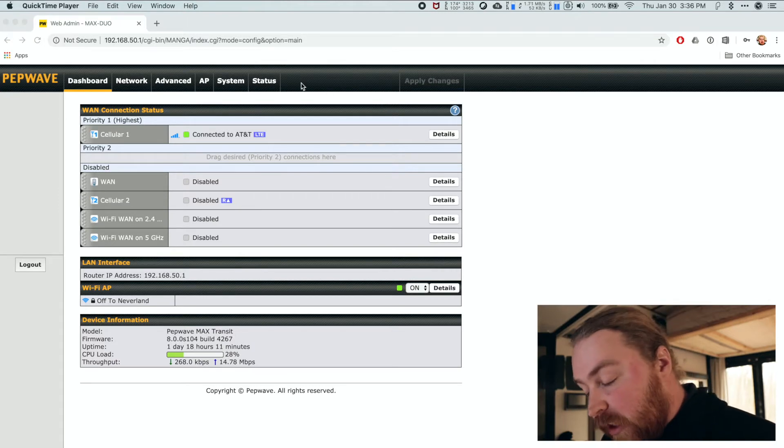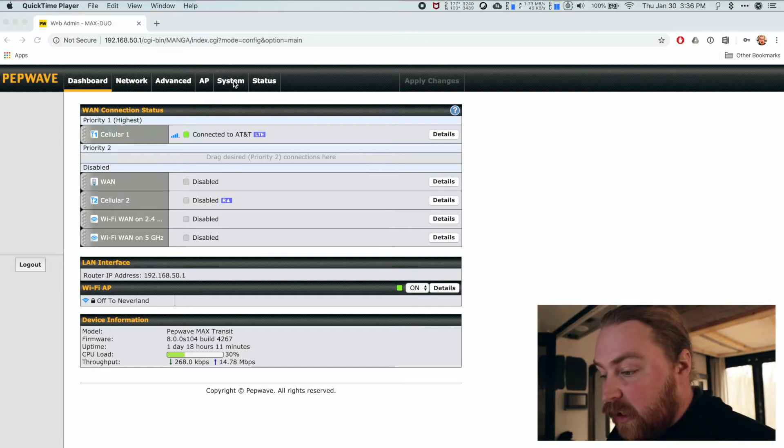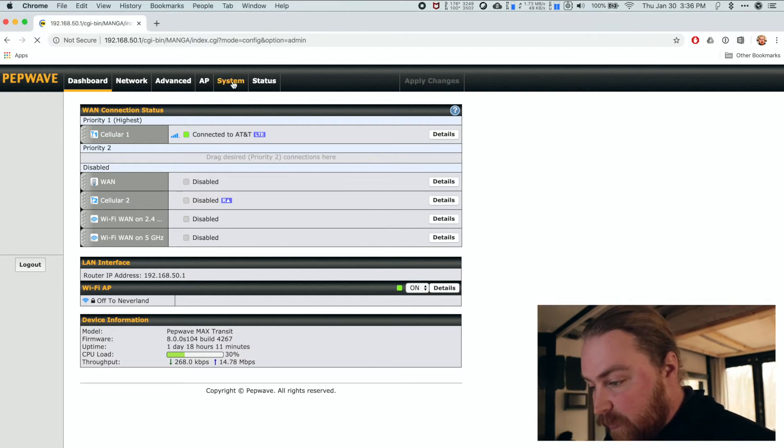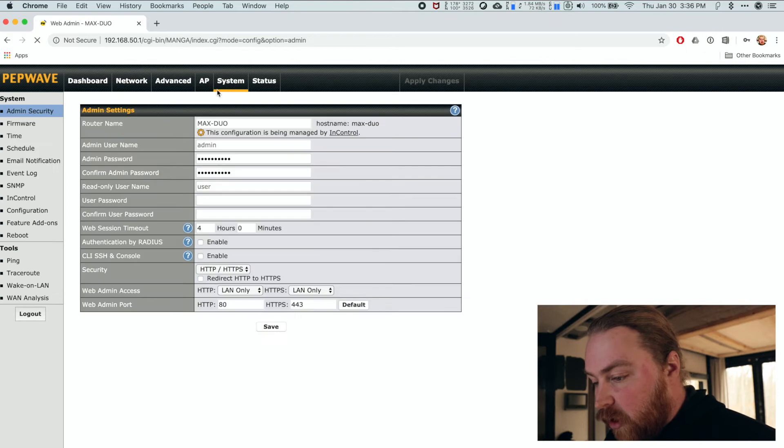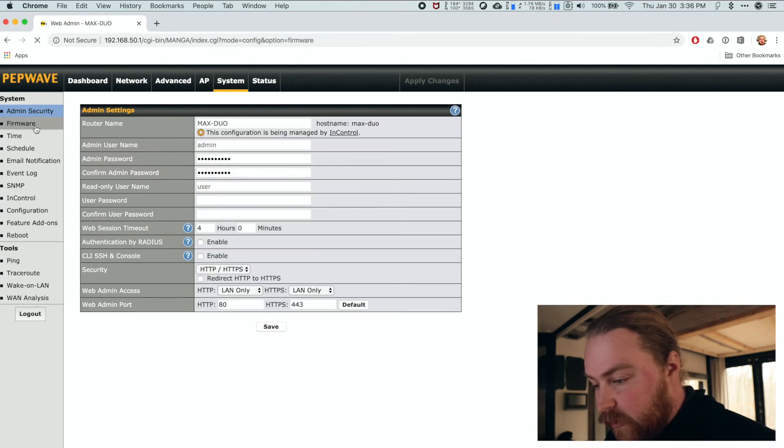Now, to update the firmware, it's pretty simple. What we're going to do is we're going to click on System up at the top, and we're going to go over to Firmware, right over here.